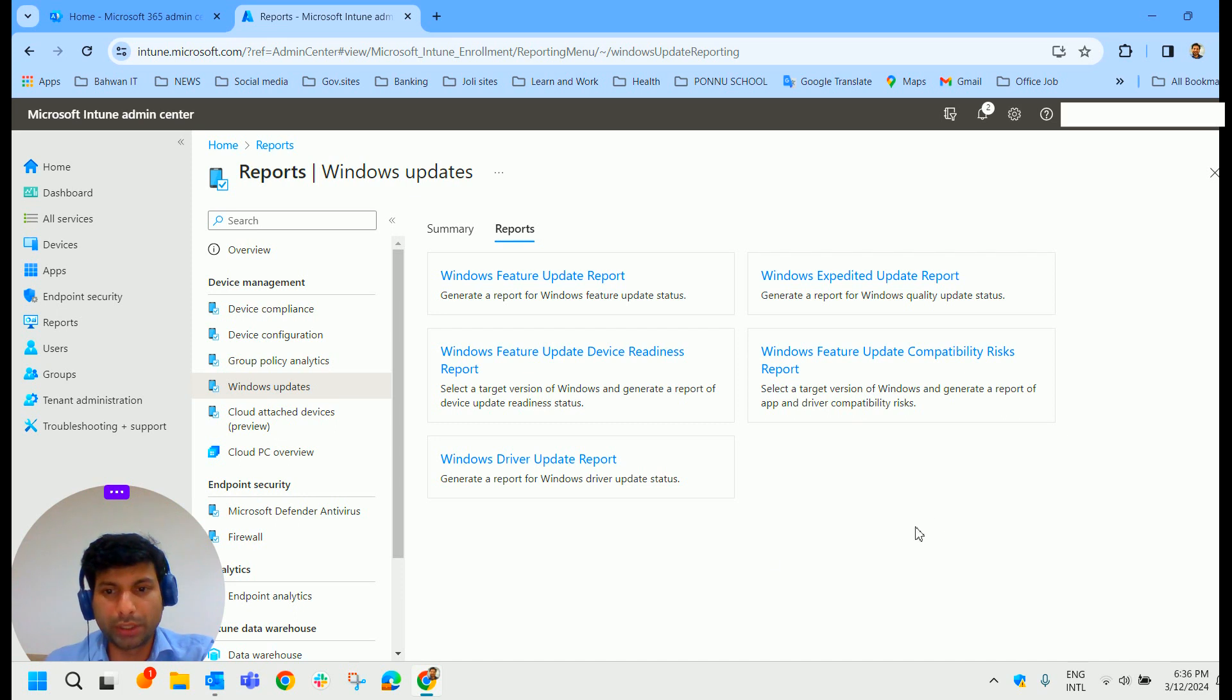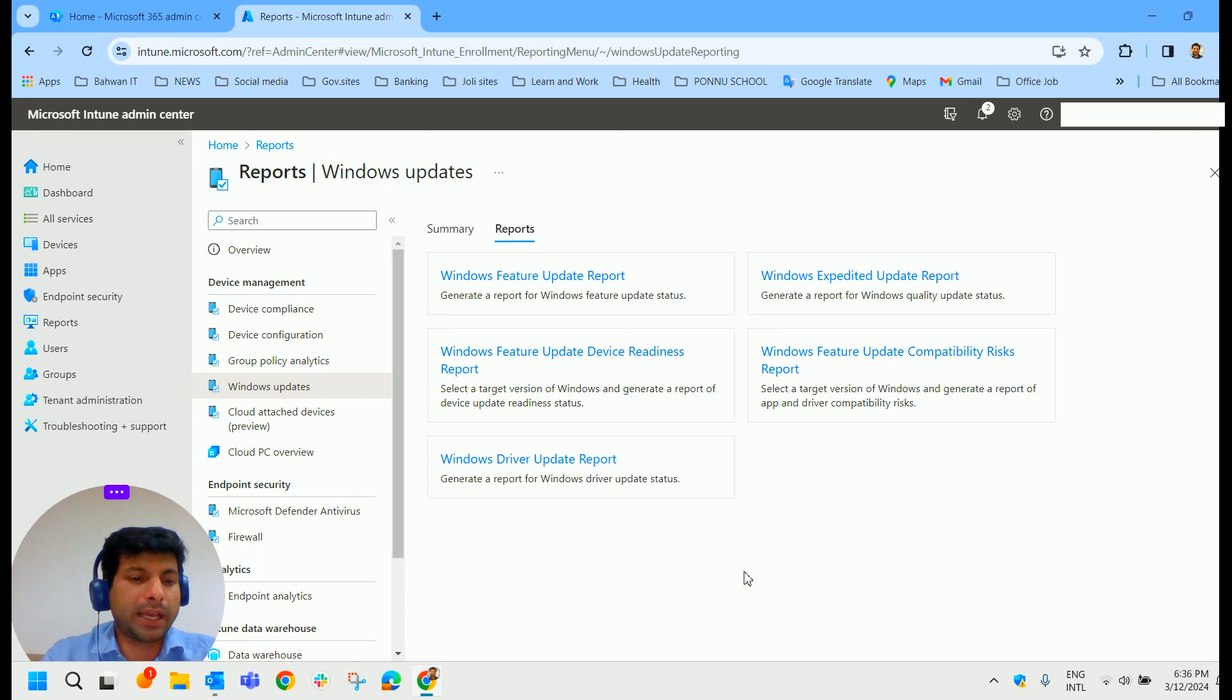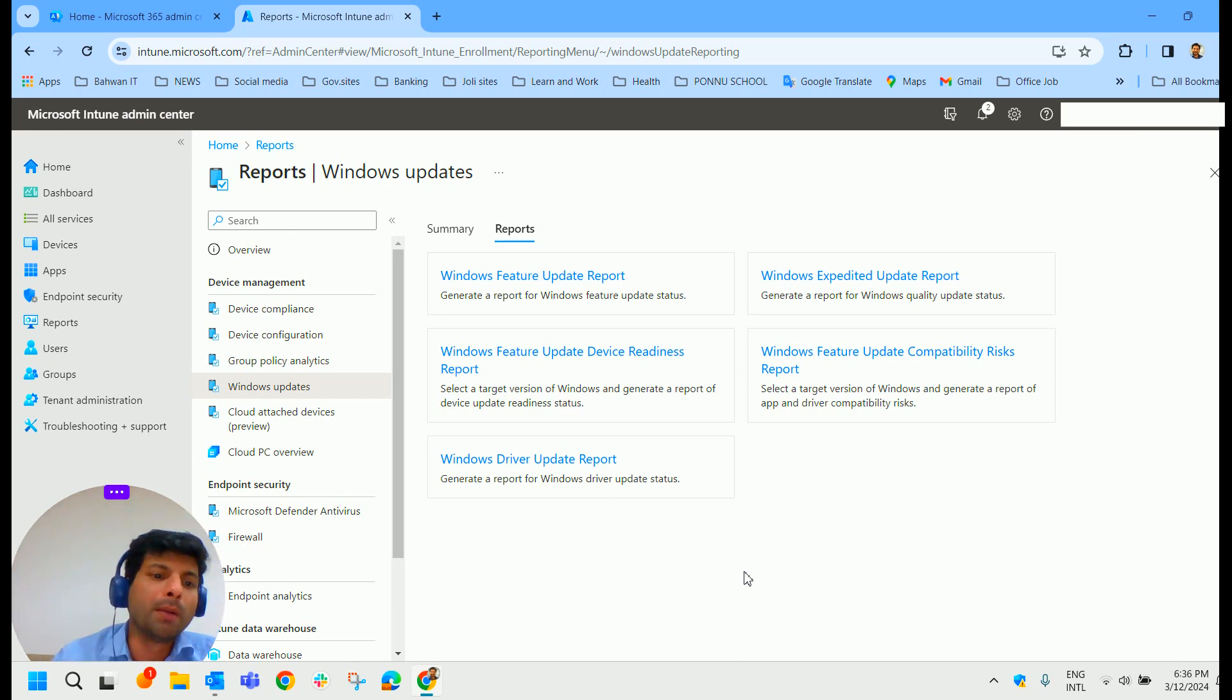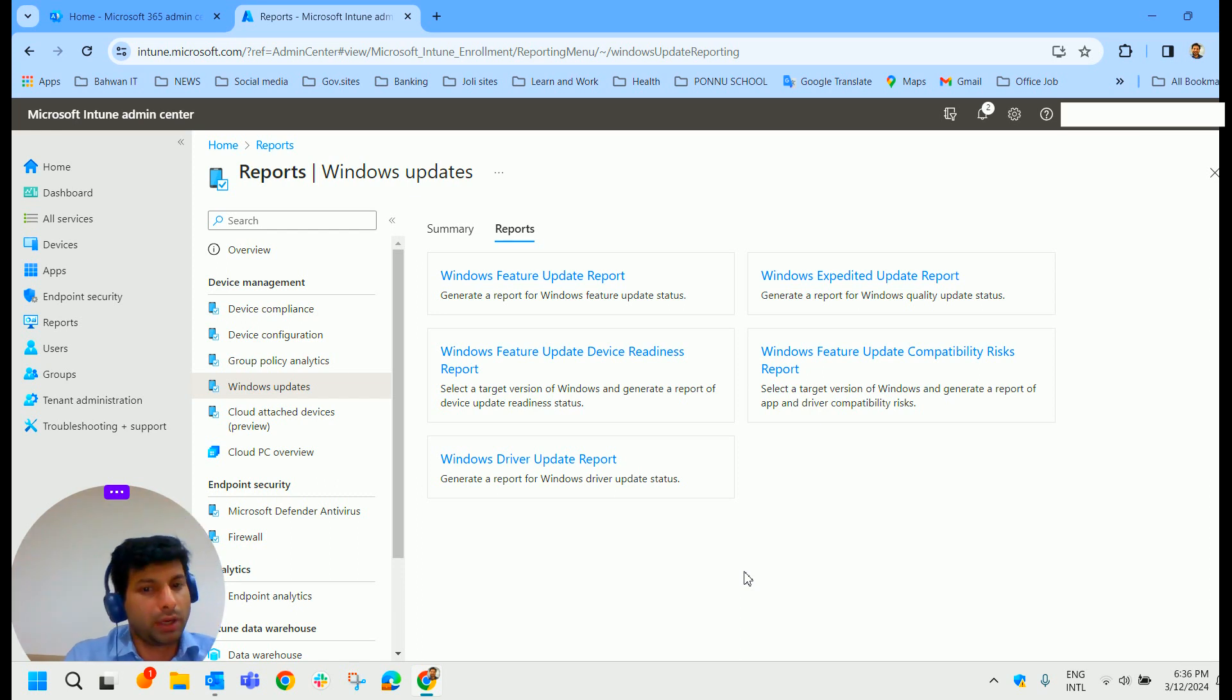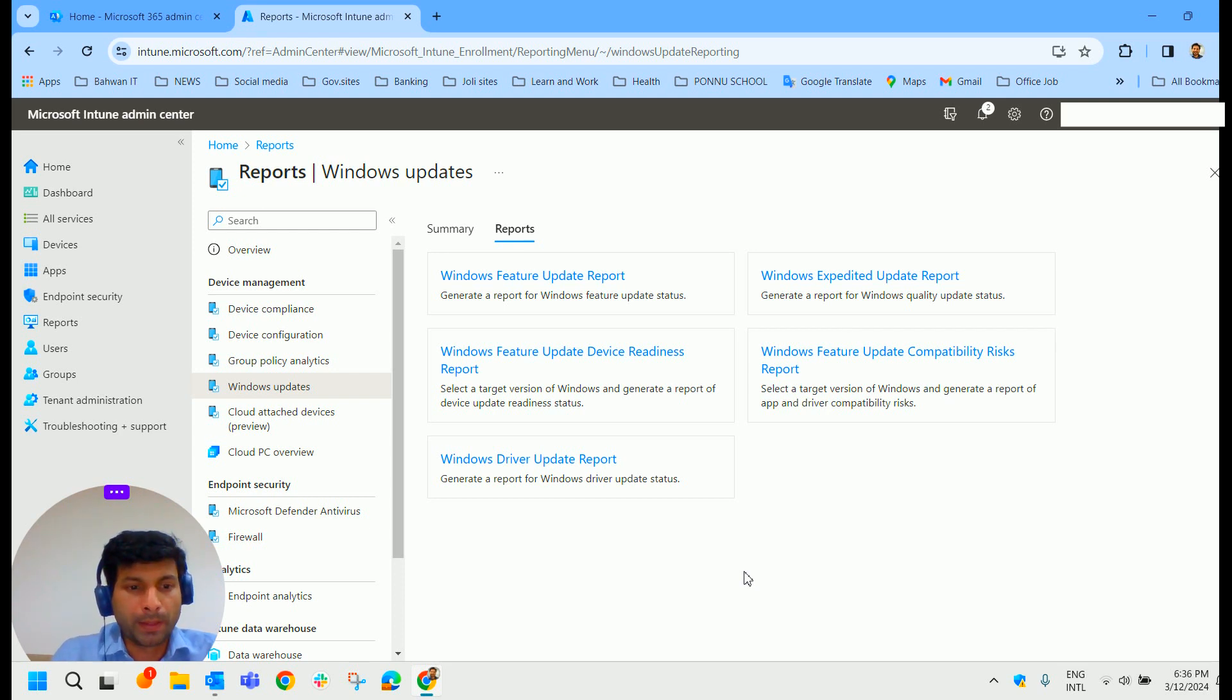So as of now, we have all these reports to monitor our Windows Update and you can expect to see that Microsoft is going to add more information regarding these reports in the future. That's all about how we can monitor Windows Update in Intune.